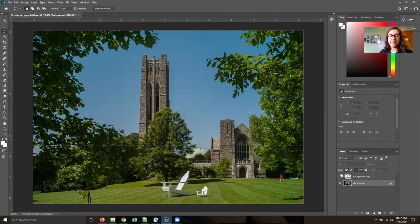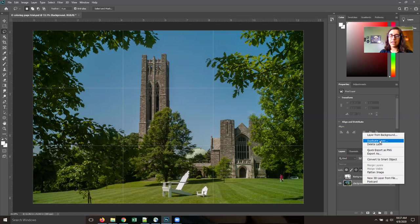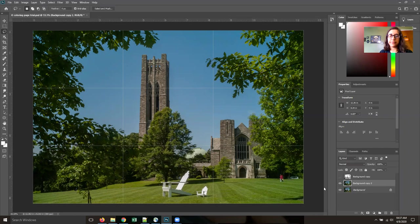So the first thing that we're going to do is click on this layer and right click and duplicate the layer. This will allow us to be able to work with it and then go back to the original if we like. And then I'm going to click this eyeball to hide the background.